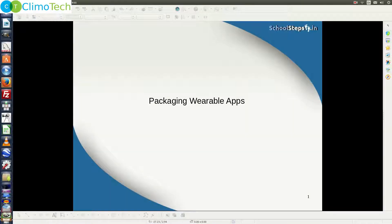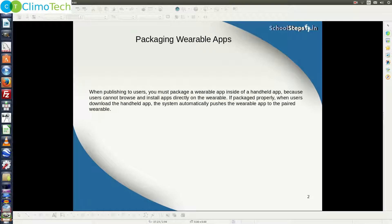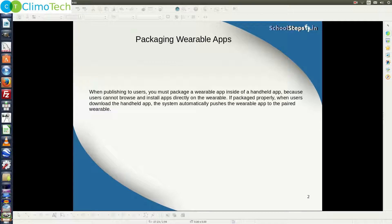Hello friends, Schoolsteps.in welcomes you again. In this tutorial, we'll talk about how to package the wearable applications. So when you publish your wearable application to the users, you must package a wearable application inside of a handheld application.